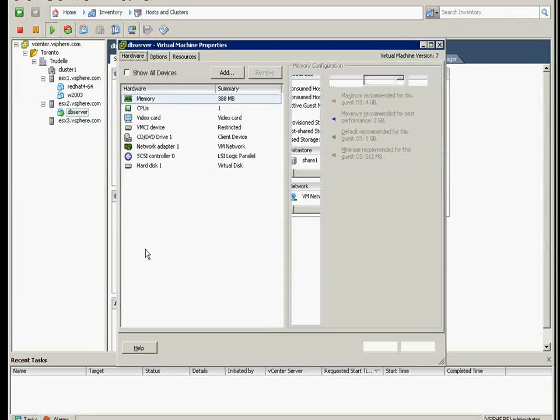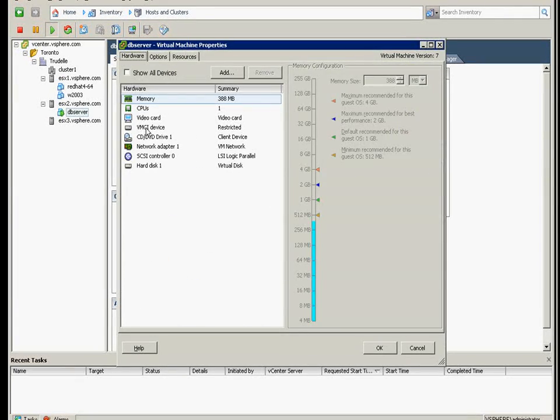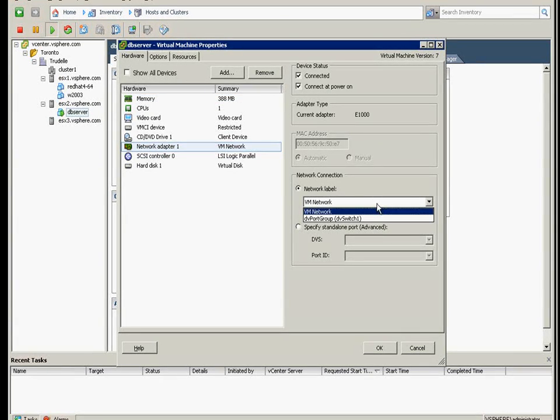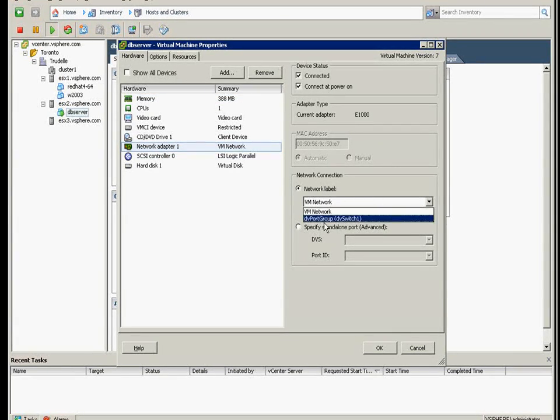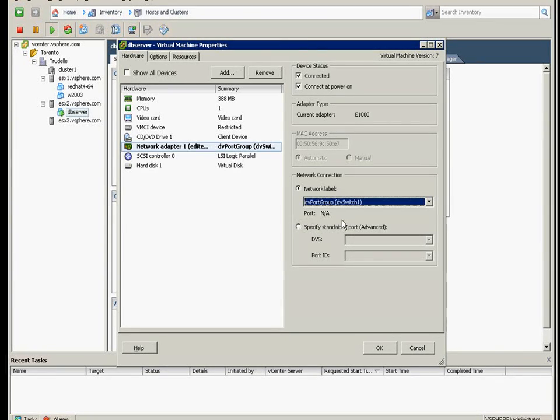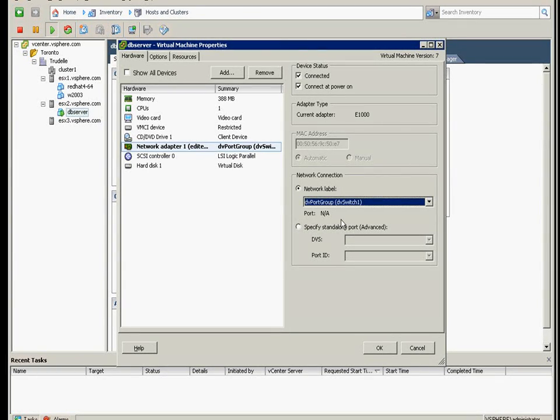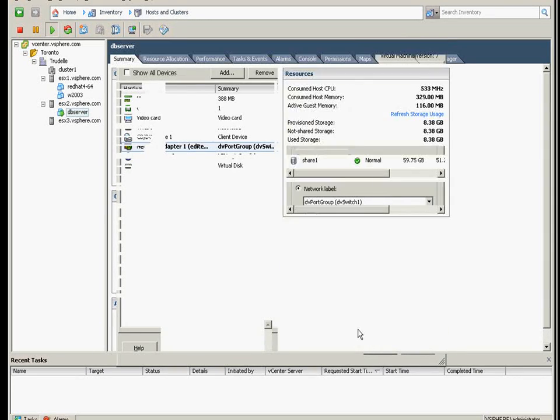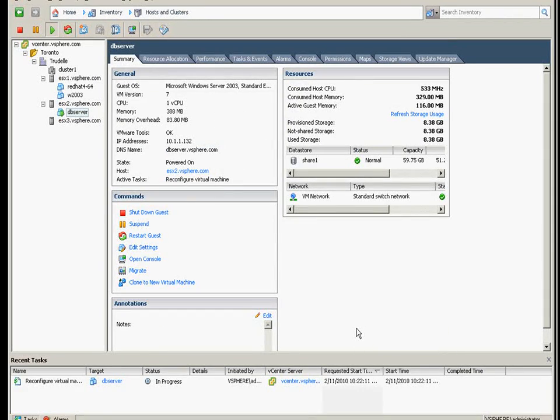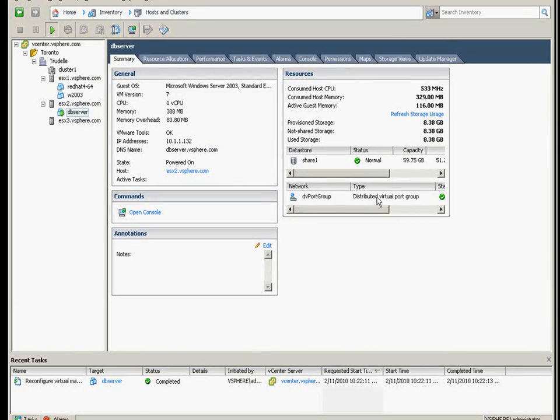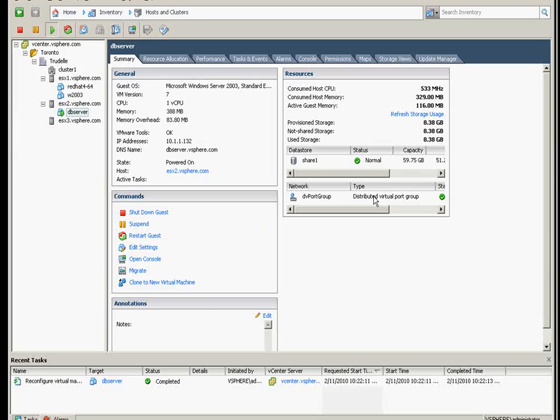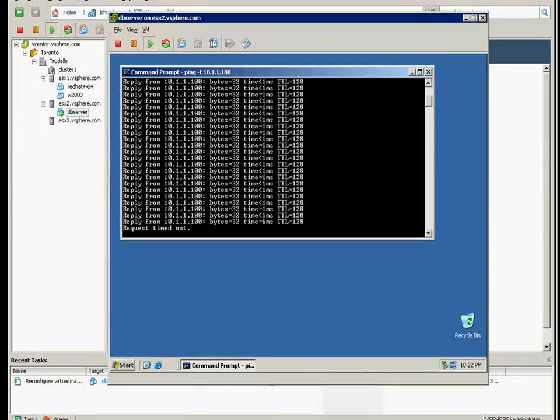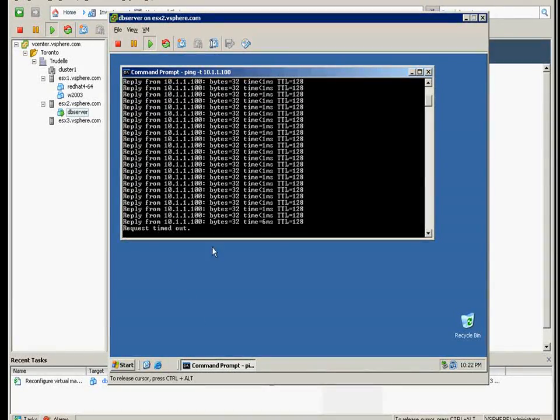So when you migrate one of the VM switches, you go to the edit settings, network adapter. From the network label, you have now DVPort group. That's the distributed switch one. You select that one and just click OK. This one should change.